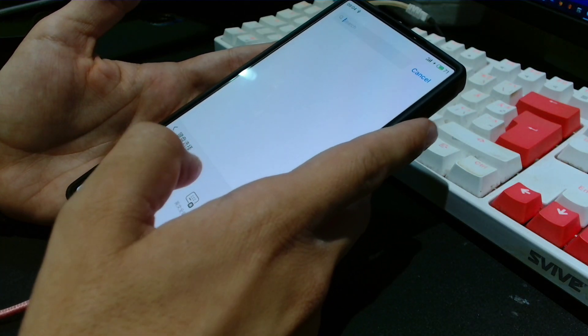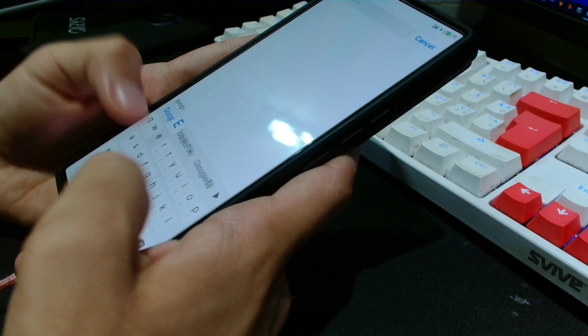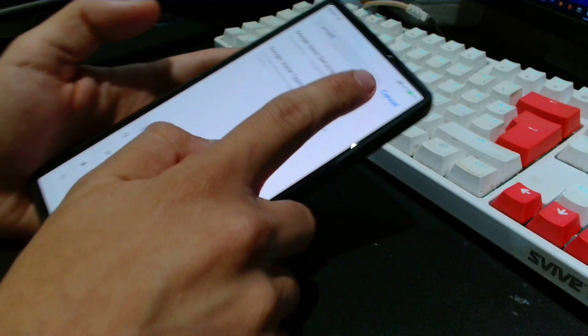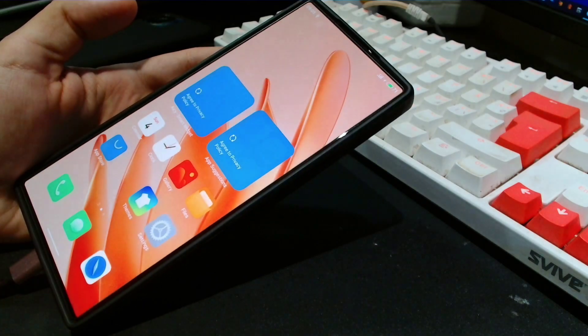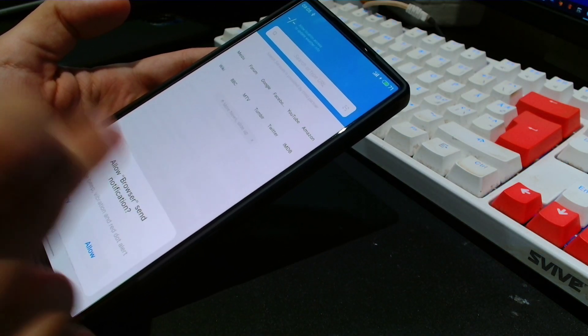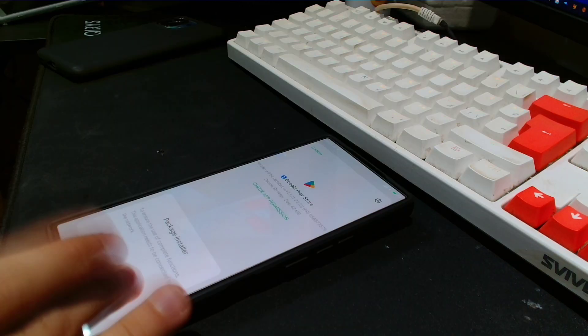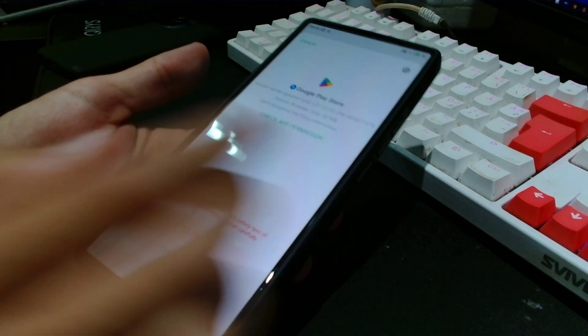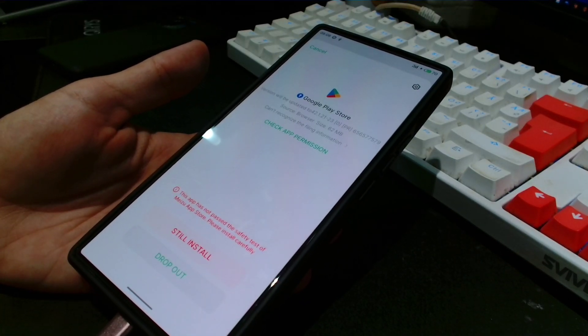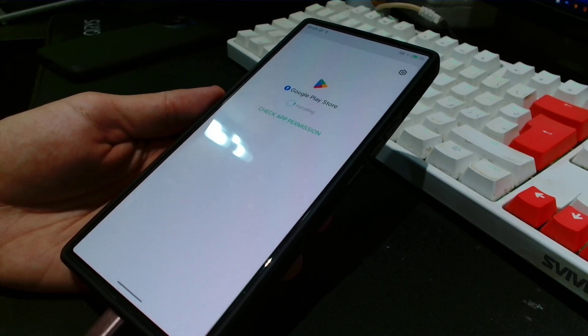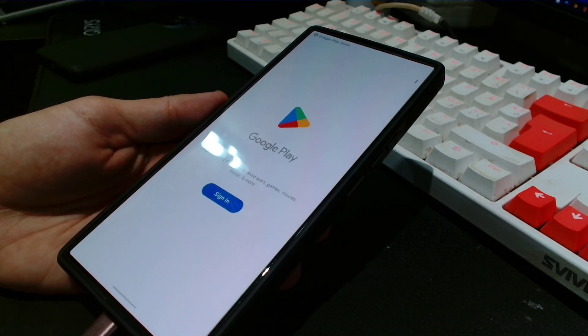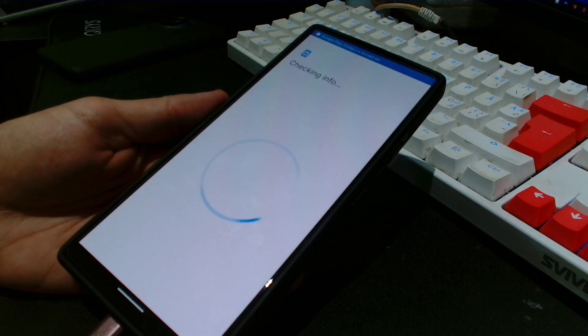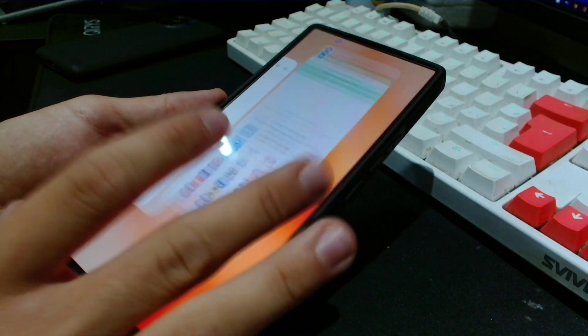You want to search for Google in the settings, go to Google basic services, enable that. Now here's the fun part: we're going to download a Play Store APK using the default Chinese app store. Of course it's gonna tell you that this app has not passed the safety test of Meizu app store. We don't care about that, we know Google Play is not a virus, so we can go ahead and install it. Now you can open and you can sign in with your Google account and install all your favorite Google apps.